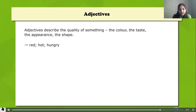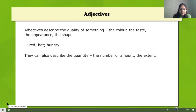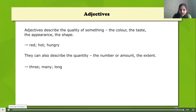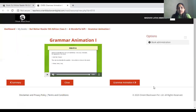Adjectives can also describe quantity — that means how much or how many. It may refer to number, amount, or extent. For example: three, many, long. These are a few more examples of adjectives.